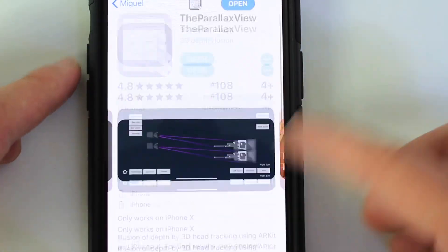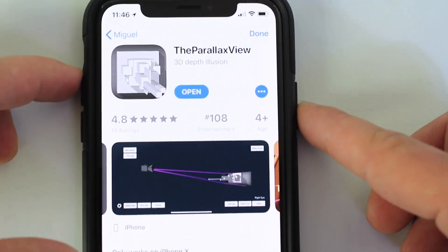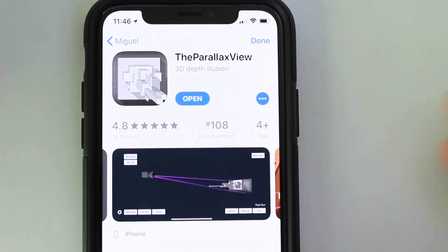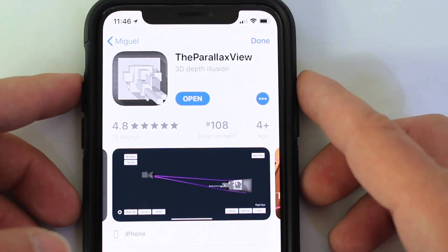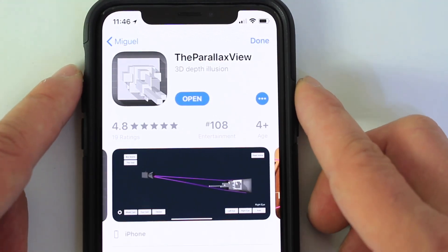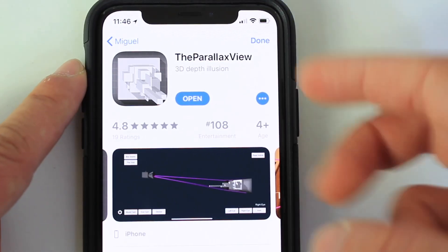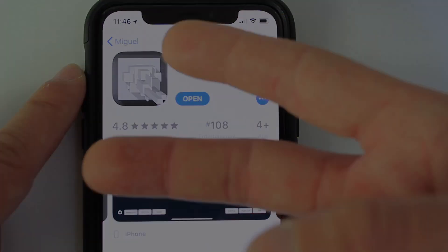Links will be in the description if you want to check out the application. It's absolutely free and I thought it was really cool. Let me know what you think in the comments down below. This is iDevice Help Us. I'll see you on the next one. Peace.